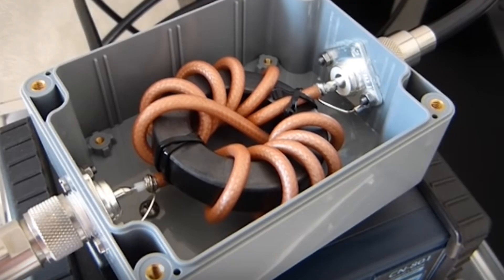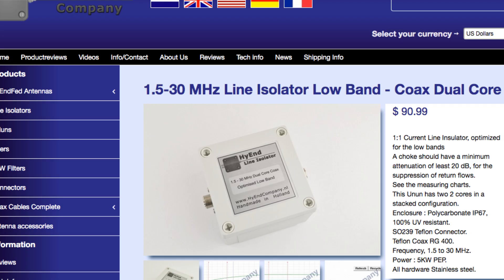Some people will advise to improve the station ground. A more straightforward and effective way to resolve the problem is to isolate the coax from the antenna currents. We do this by adding a device to introduce inductive reactants to the antenna system. This device is known as a line isolator, a common mode choke, or a balun.